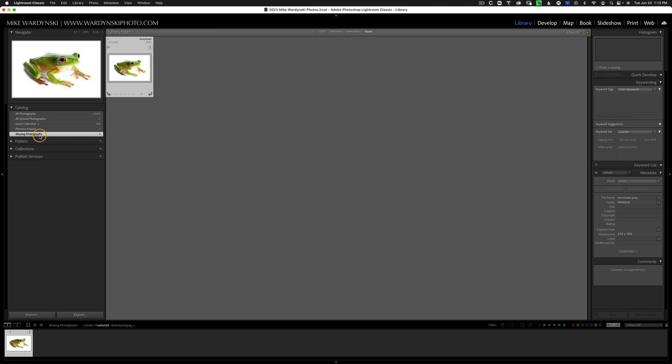In this case, I want to delete it. So I'm going to click on the photo and hit the X key on the keyboard to give it a reject flag.